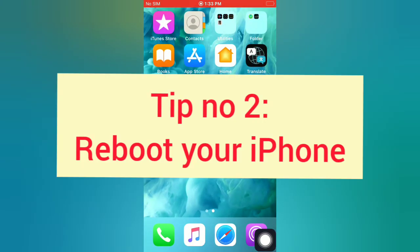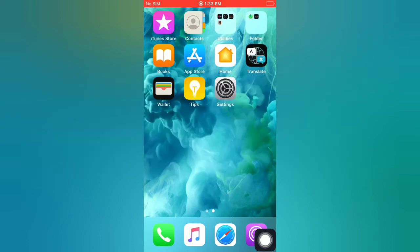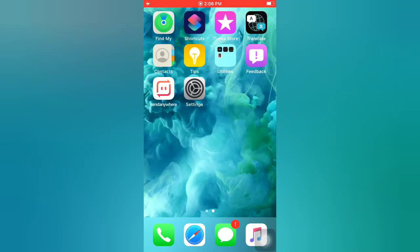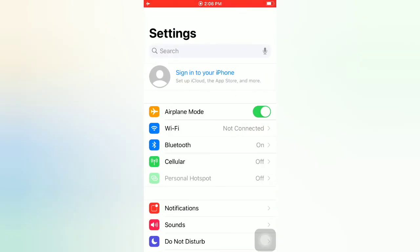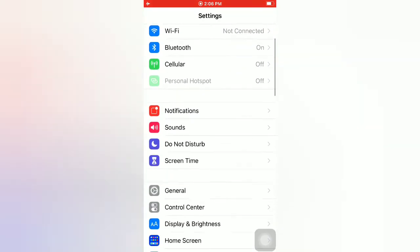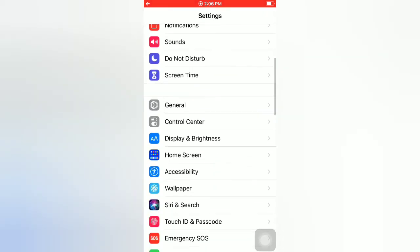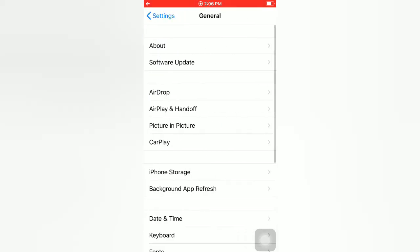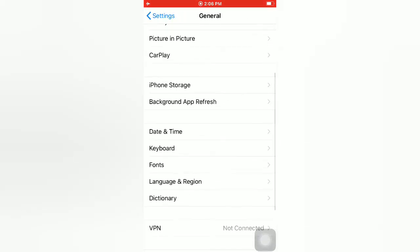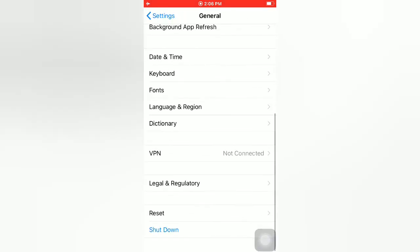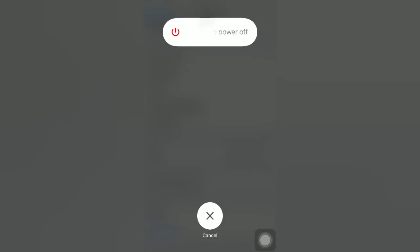Tip number two: reboot your iPhone. Open the Settings app on your iPhone. On the Settings page, scroll down and tap on General. On the General page, scroll down and tap on Shutdown. Slide to power off to turn off your device, then wait a few seconds and turn on your iPhone.